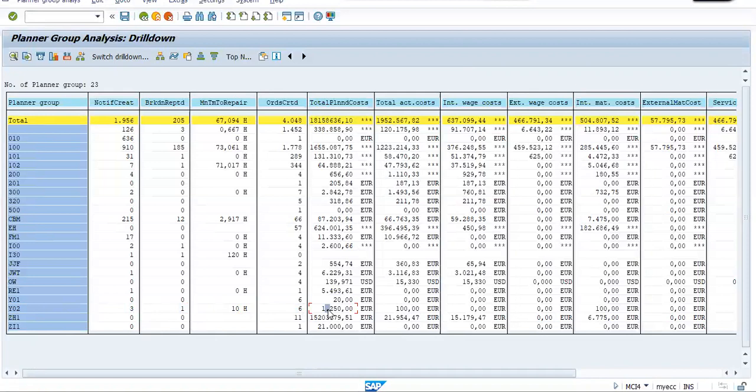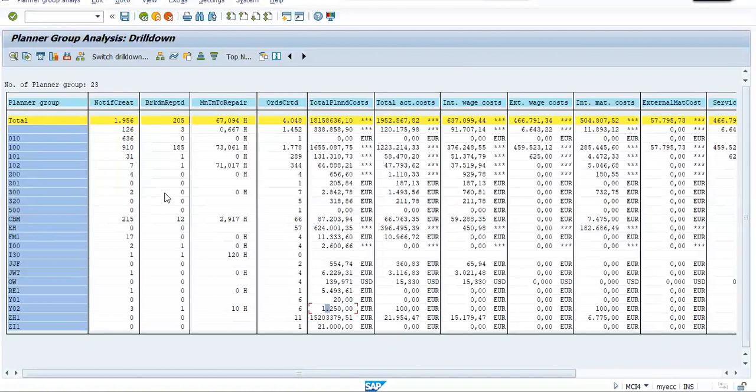Now by using this report, you can know the efficiency of a planner group. Now how to check the efficiency. If number of breakdowns reported are less, it means your planner is working perfectly. He is planning for preventive maintenance jobs. And our objective is to reduce the breakdowns. That's why we take the help of preventive maintenance. So number of breakdowns reported less means a planner is working good.